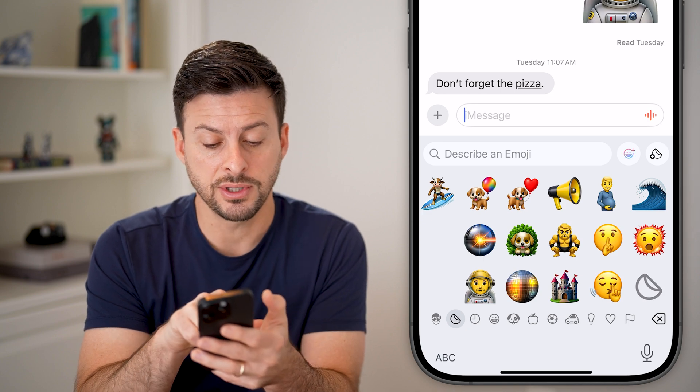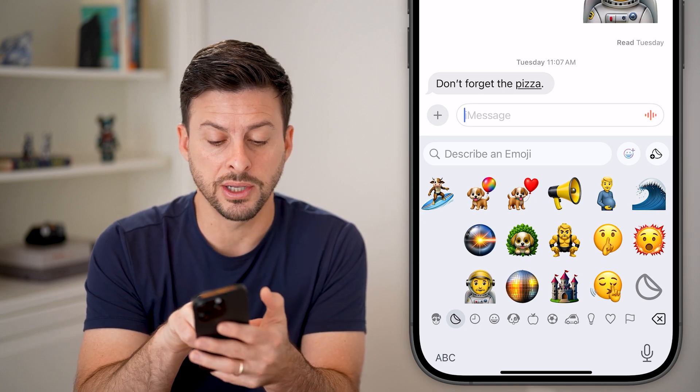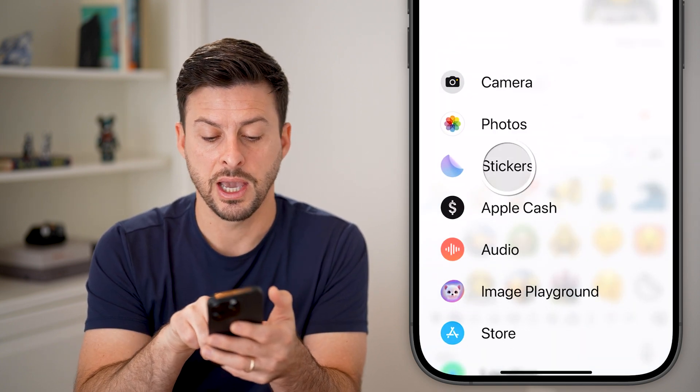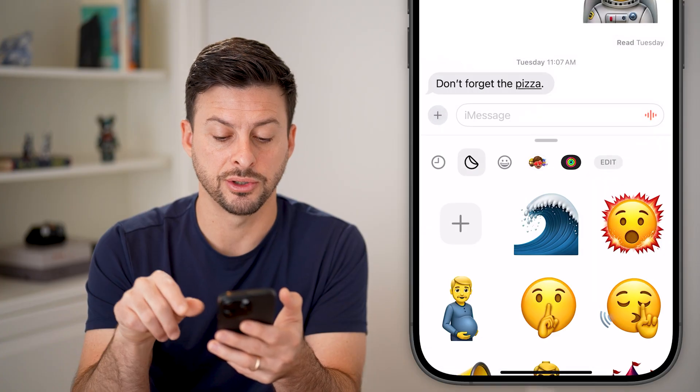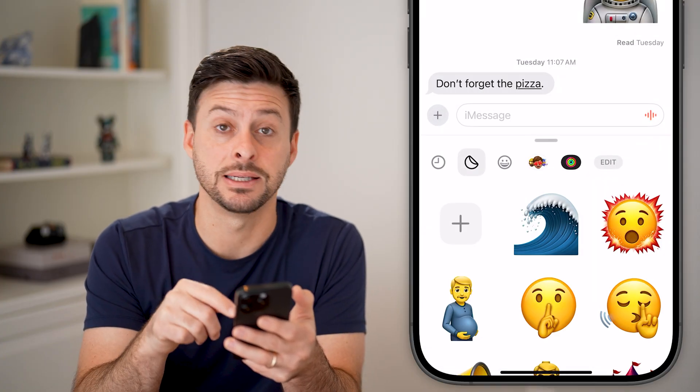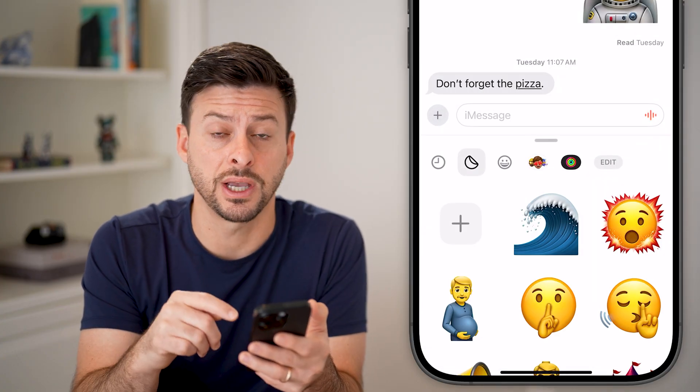You can also tap on the little plus next to the cursor and tap on stickers to just immediately get to the sticker section.